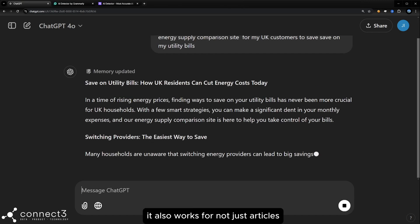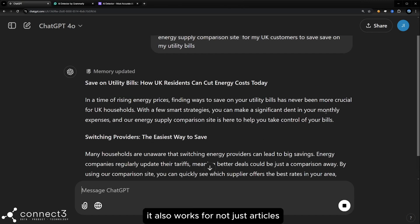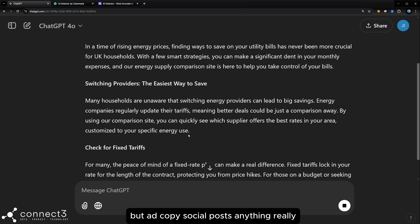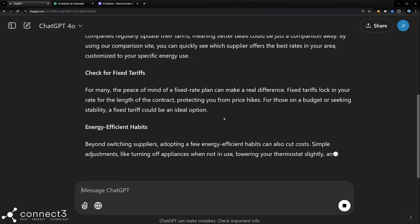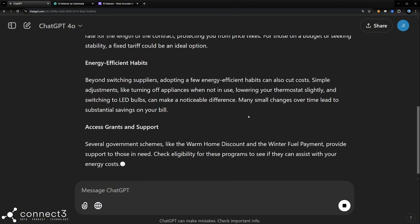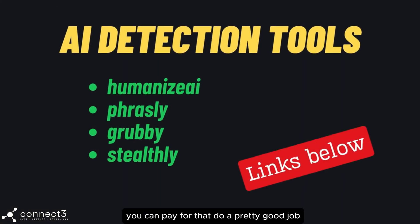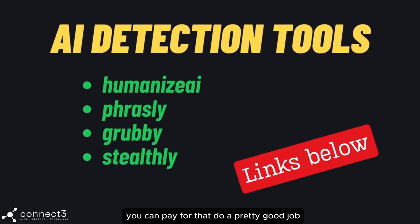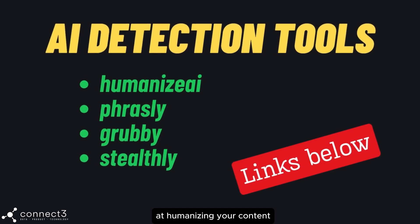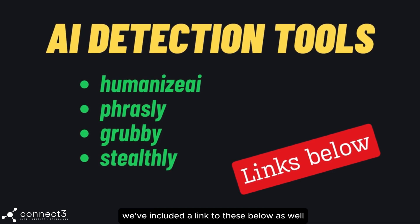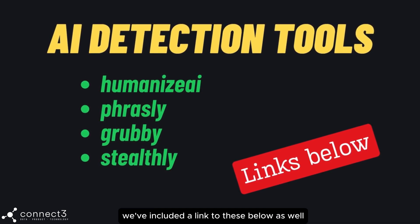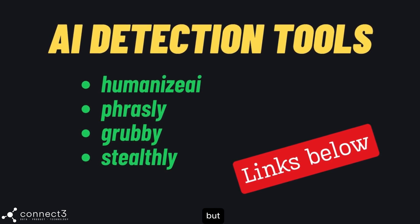It also works for not just articles, but ad copy, social posts, anything really. Now there's a bunch of tools you can pay for that do a pretty good job at humanizing your content. We've included a link to these below as well.